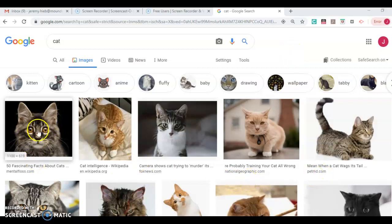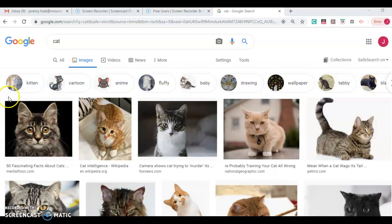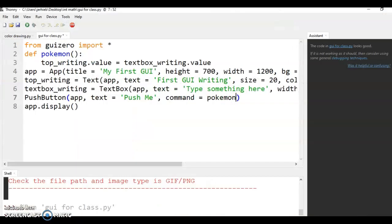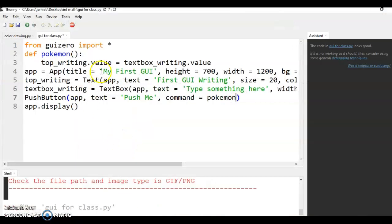Now I found this wonderful picture of a cat and so I took a screen snip of that cat and I saved it in the same file that my program is in.